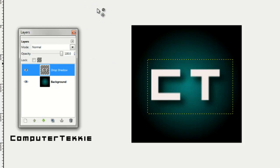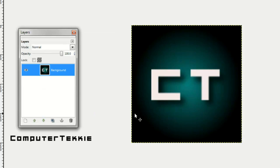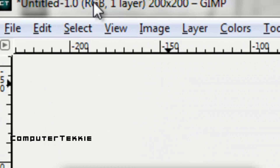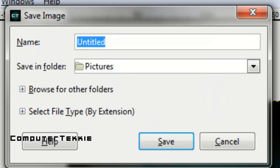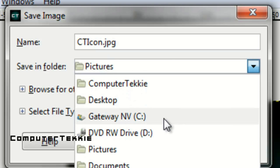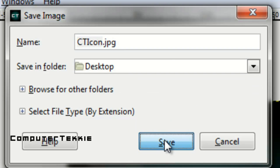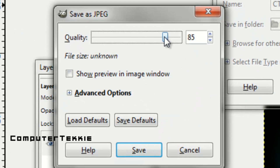I'm going to right-click on all my layers and click Merge Down into one layer. That is what my icon looks like. Go up to File, click Save As, and save it with whatever name you want, but be sure to type in .jpg after the name. I'm going to save it to my desktop. Click Save, then click Export. Drag your quality to 100, and then click Save.